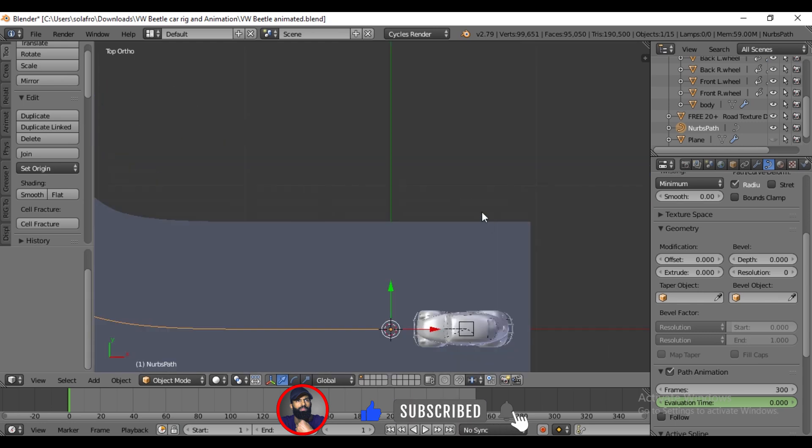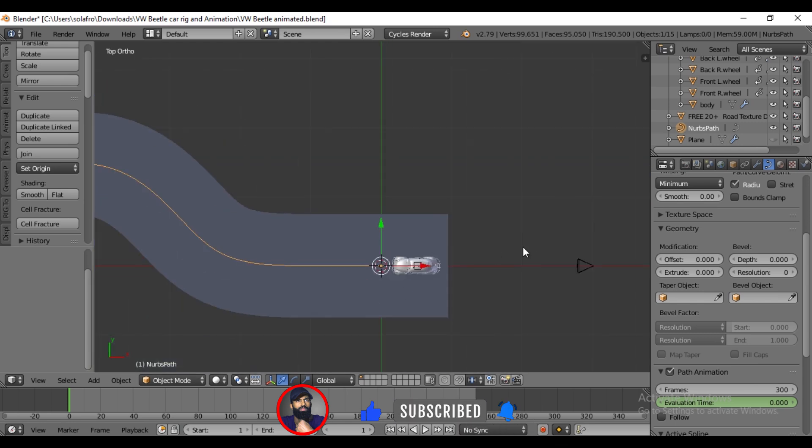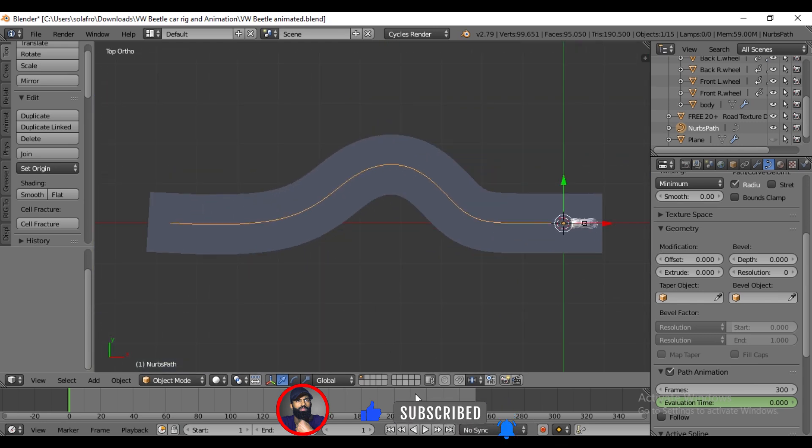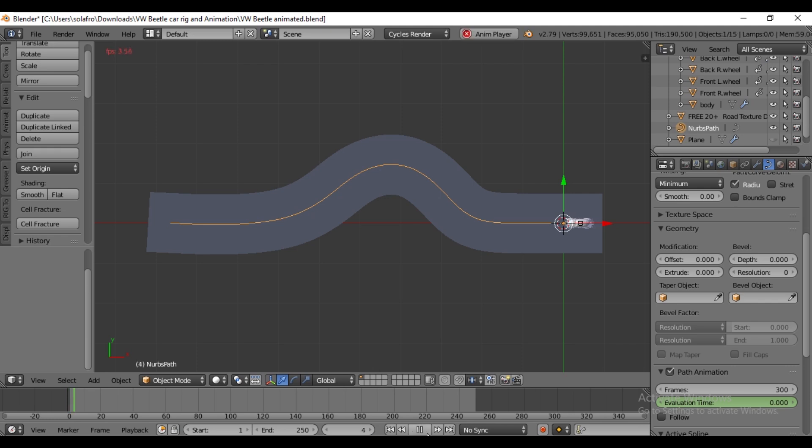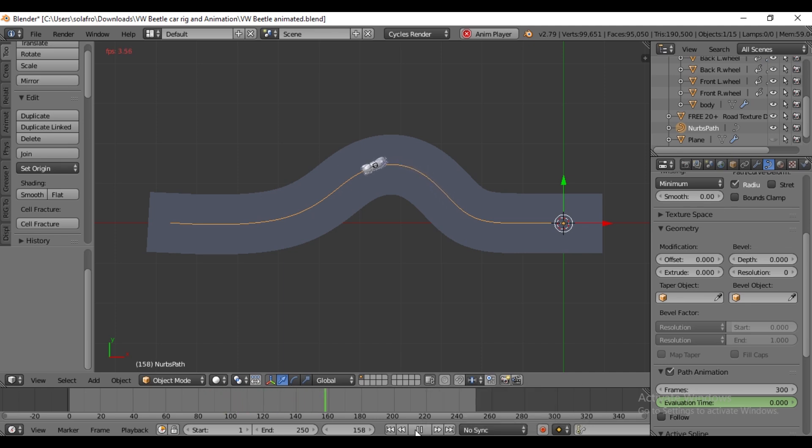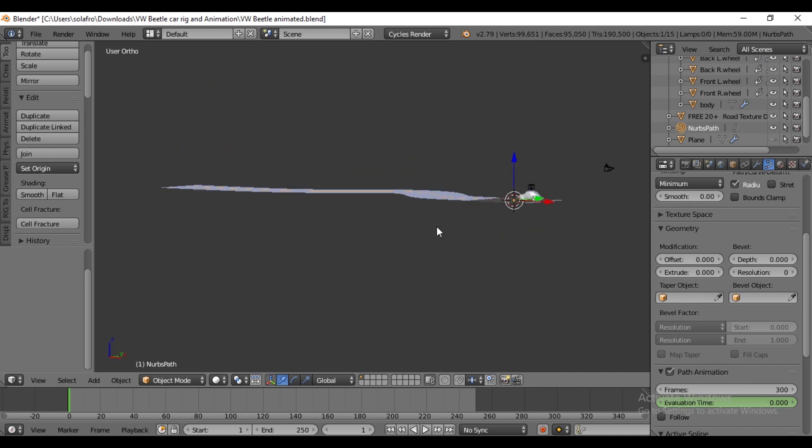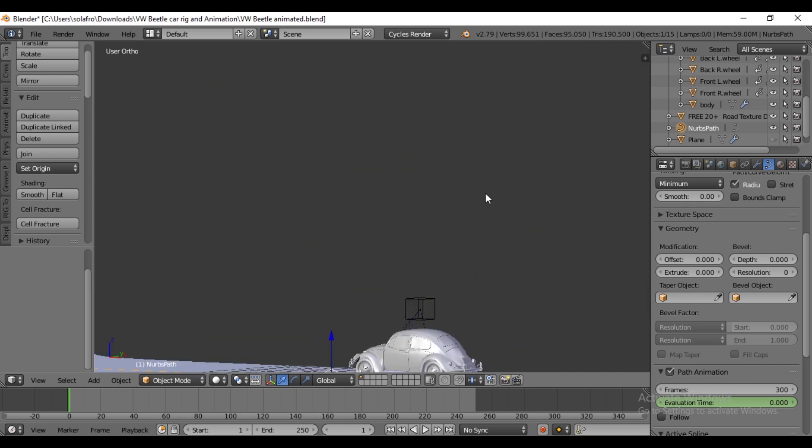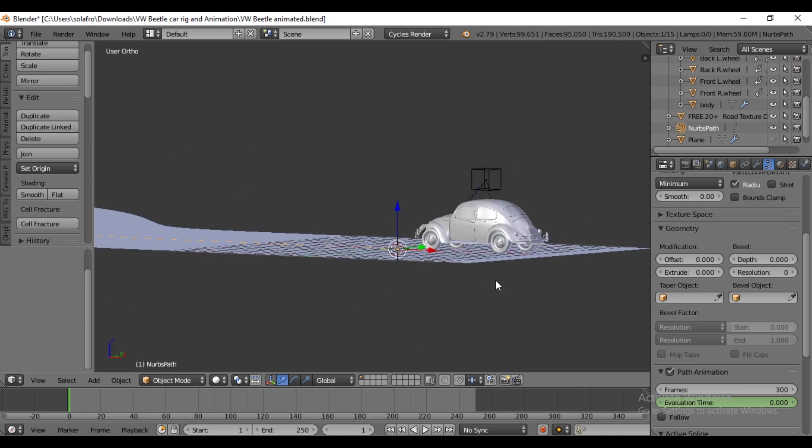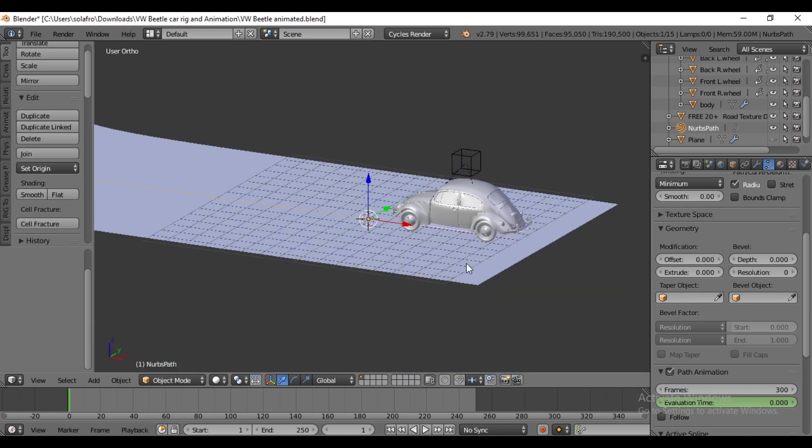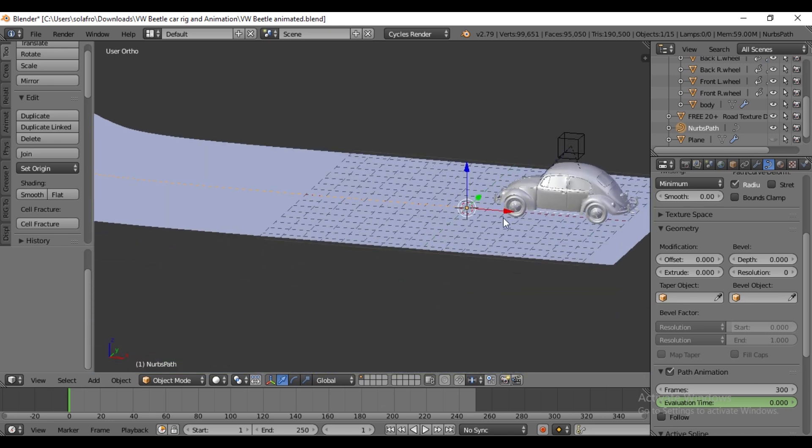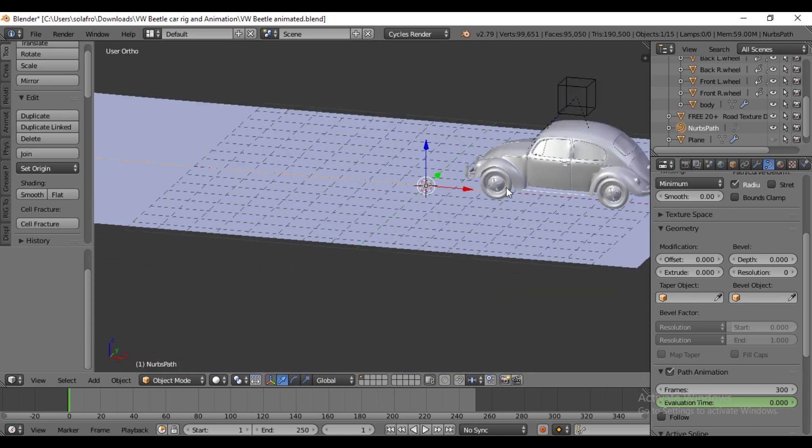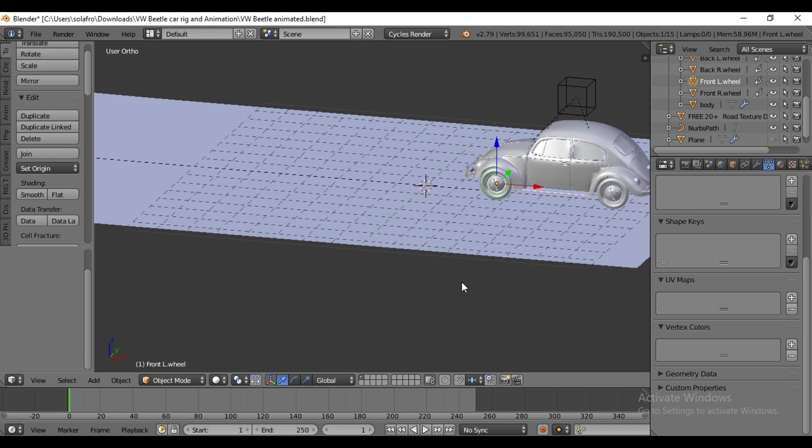Press 7 for the top view. We can clearly see the direction of the car. Now let's go to the wheel to determine if the wheel is spinning. First of all, the rotation of the wheel should be fast.